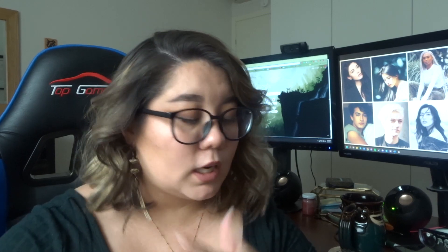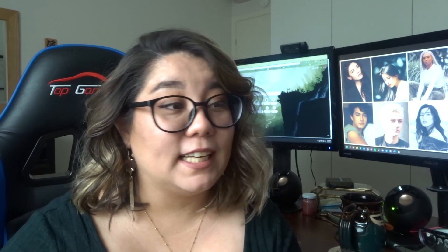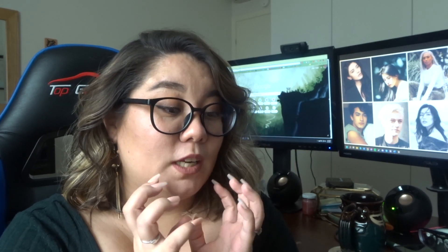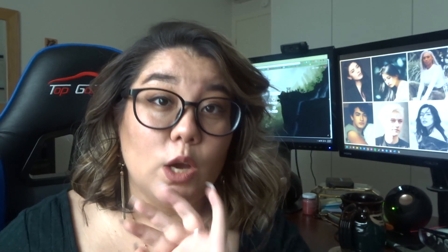Hey everybody and welcome back to my channel. January was a lot of things but content was not one of them. I'm trying to get back on a schedule — I've recorded and then I'm like I don't want to waste my time editing, so we're just going to figure it out.